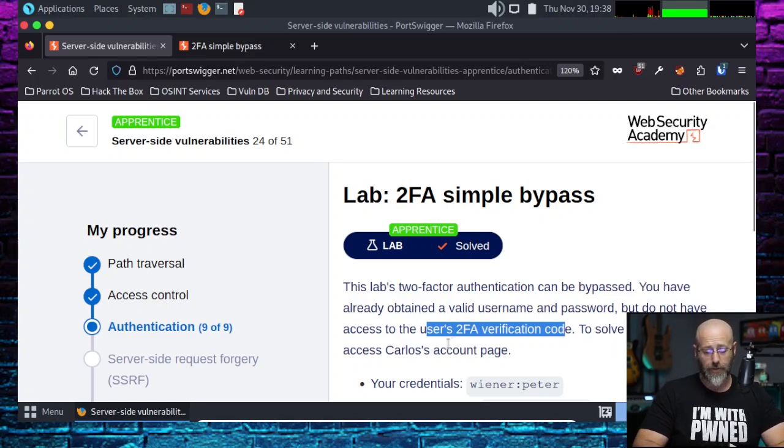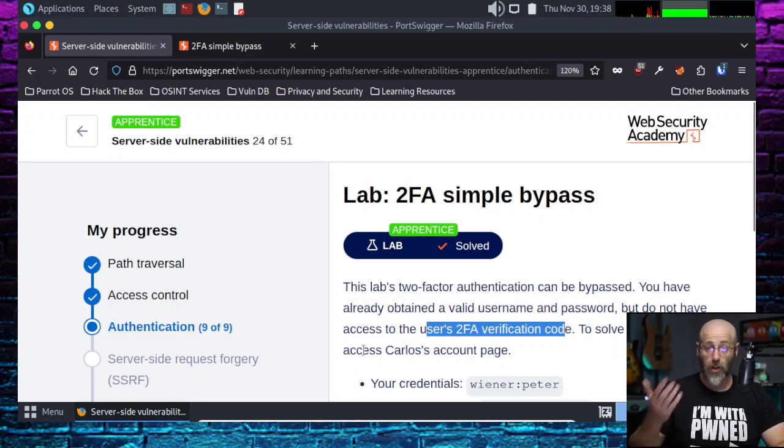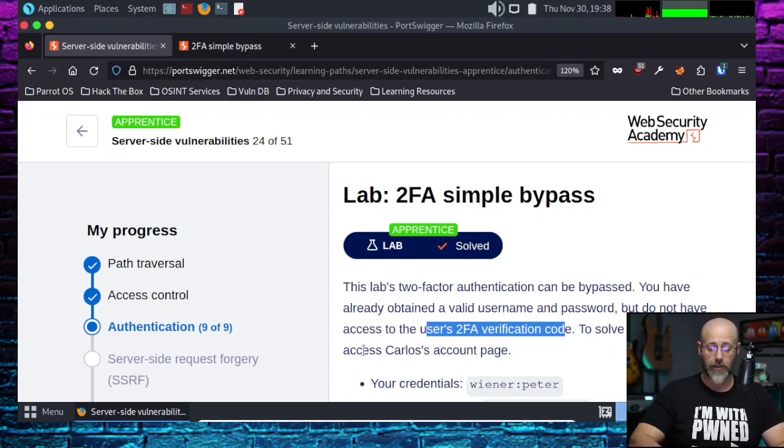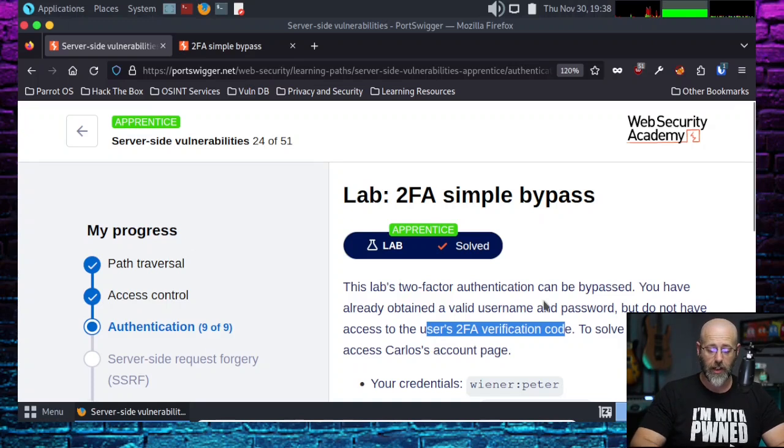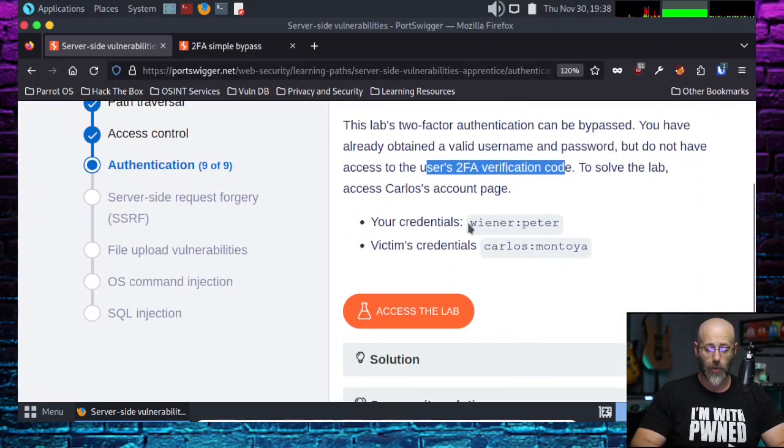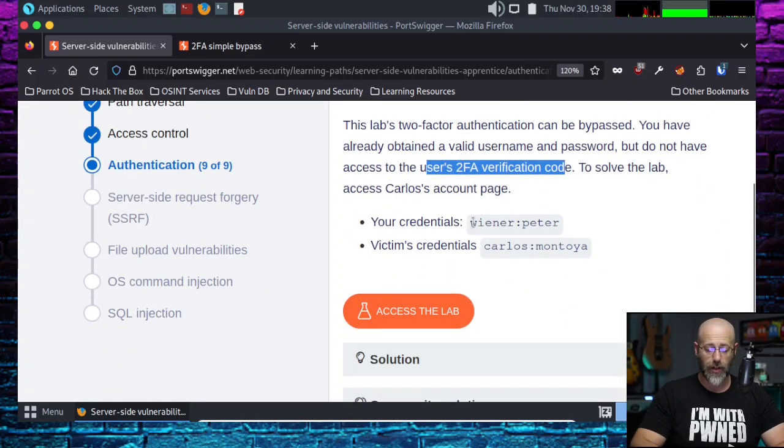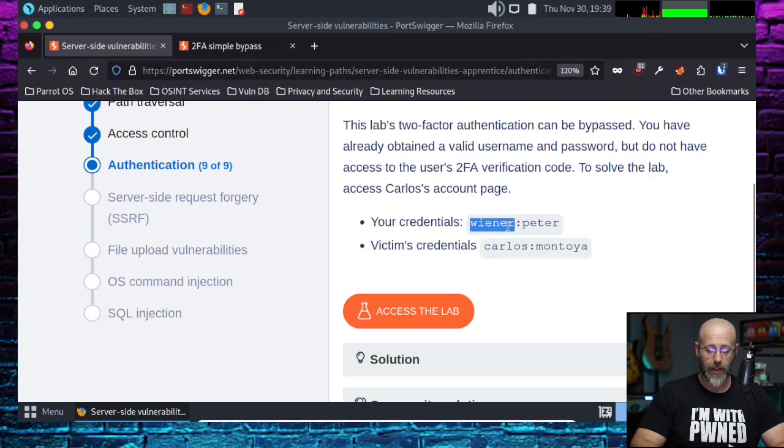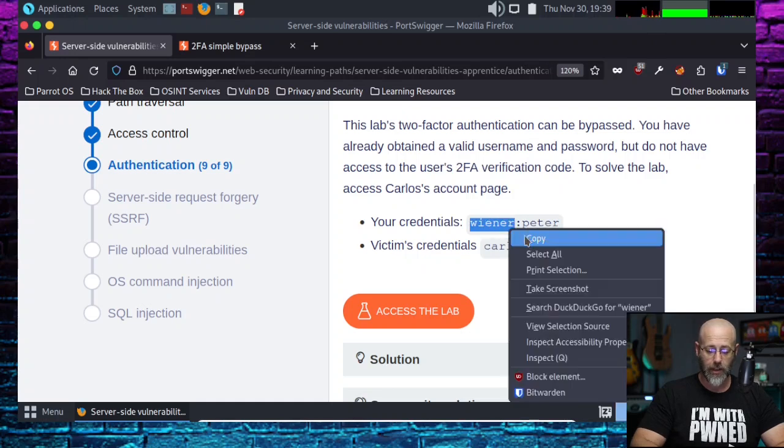To solve the lab, access Carlos's account page. And we're seeing a theme here. We've got our credentials, which are Wiener and Peter. I can never spell Wiener, so I'm just going to copy that. Copy.